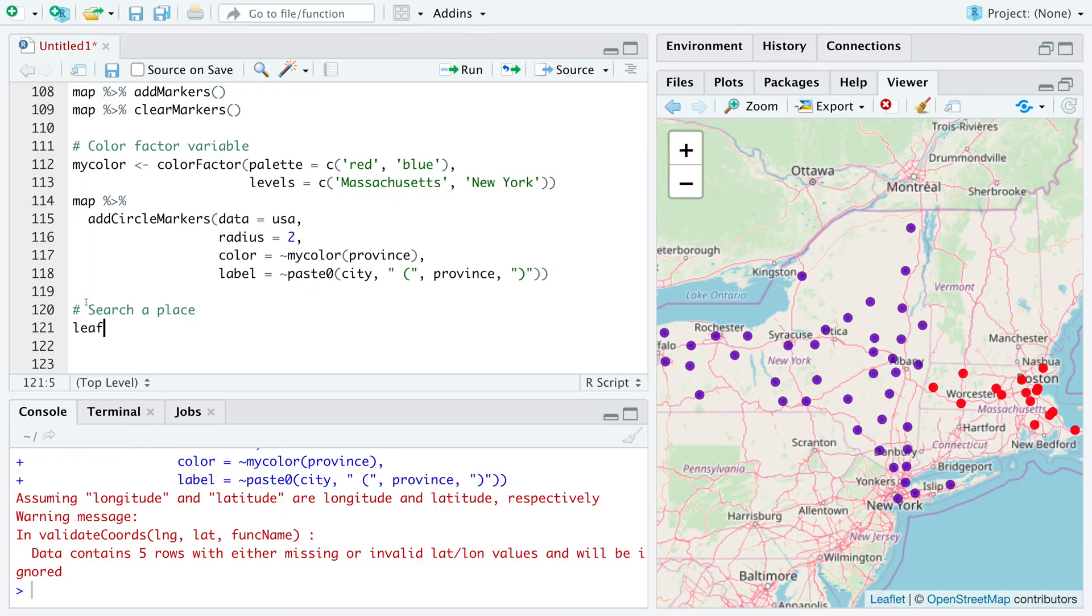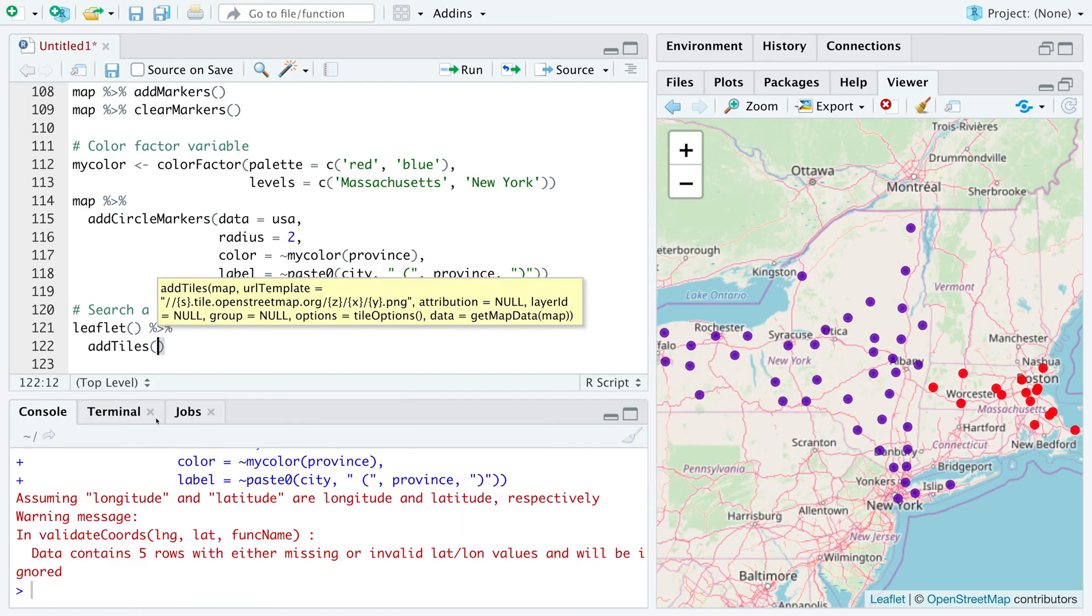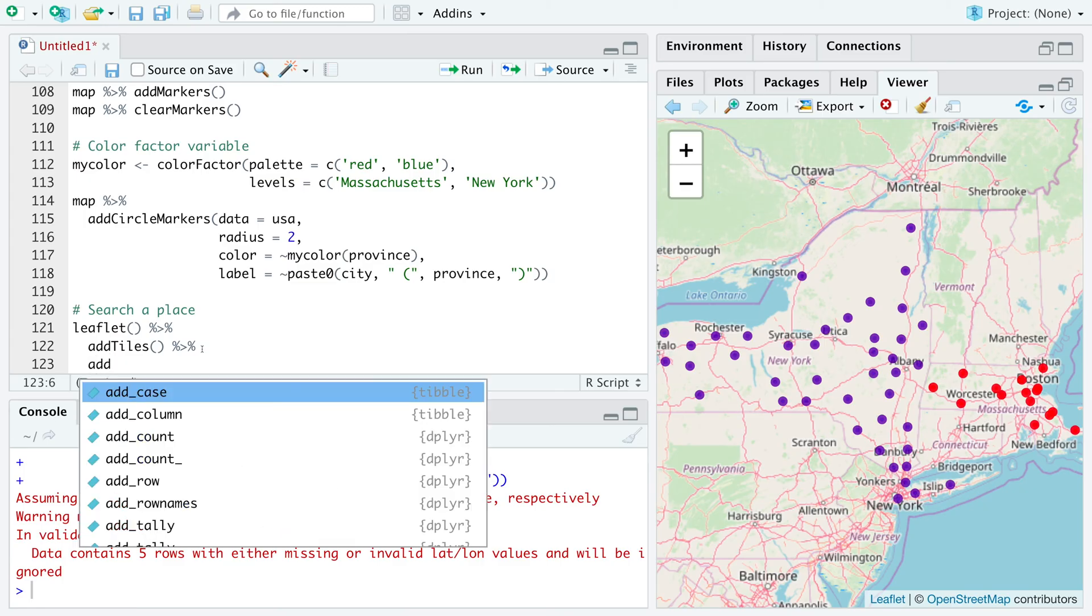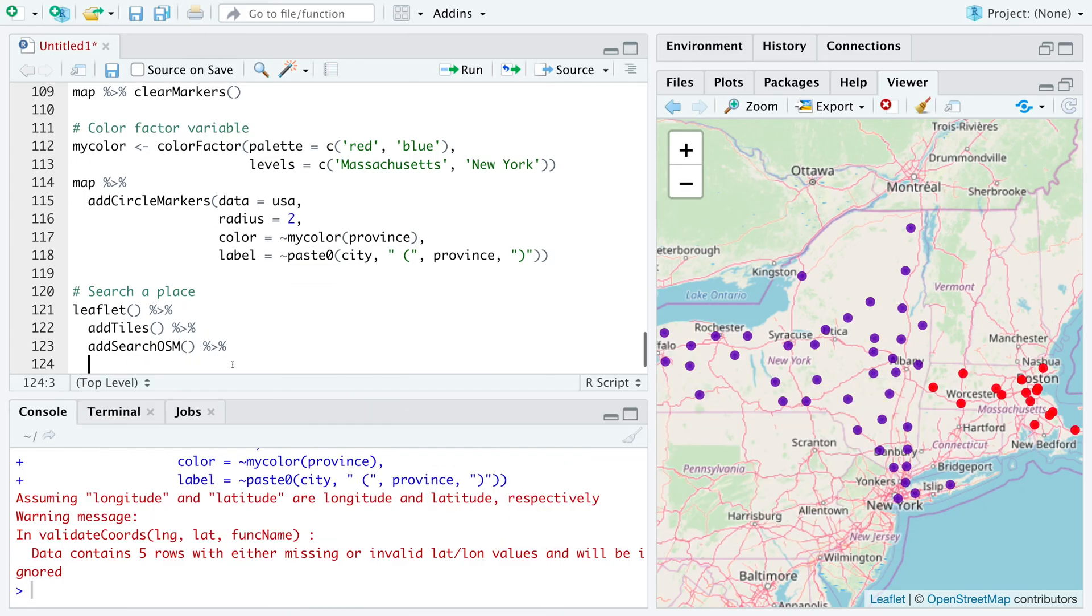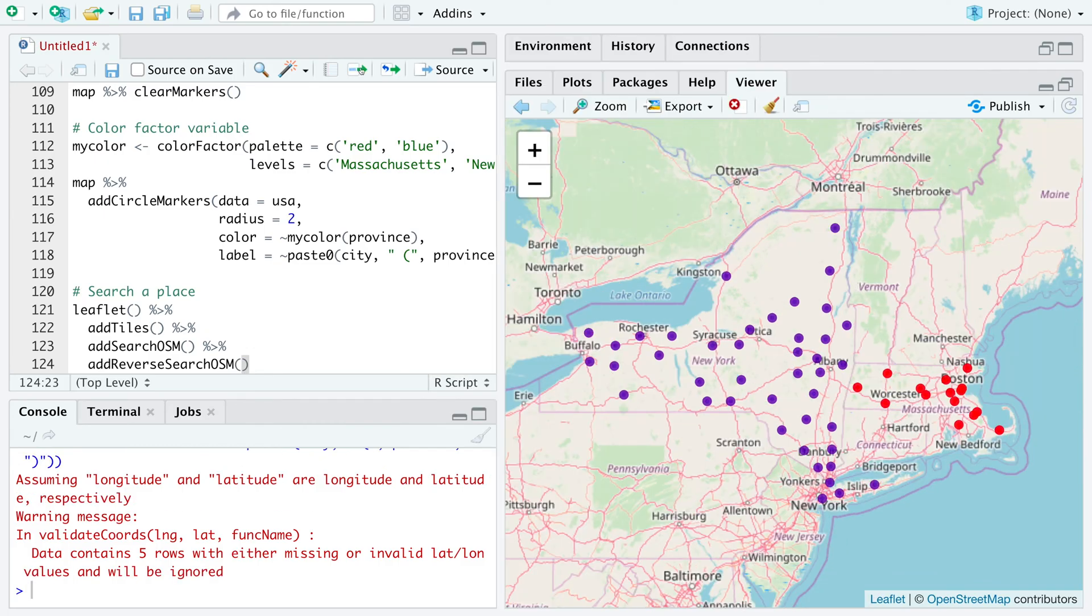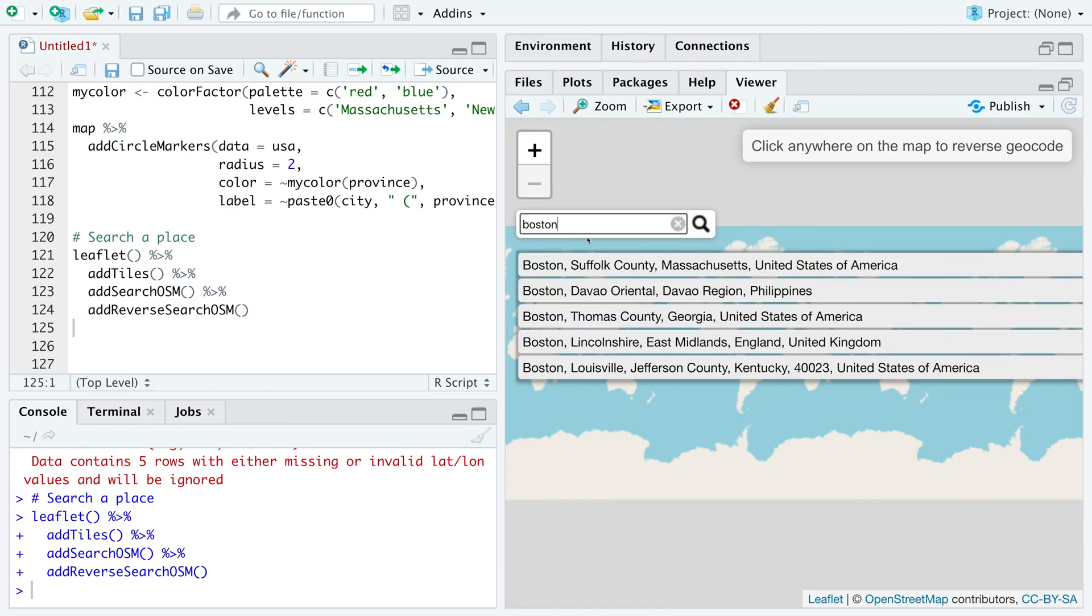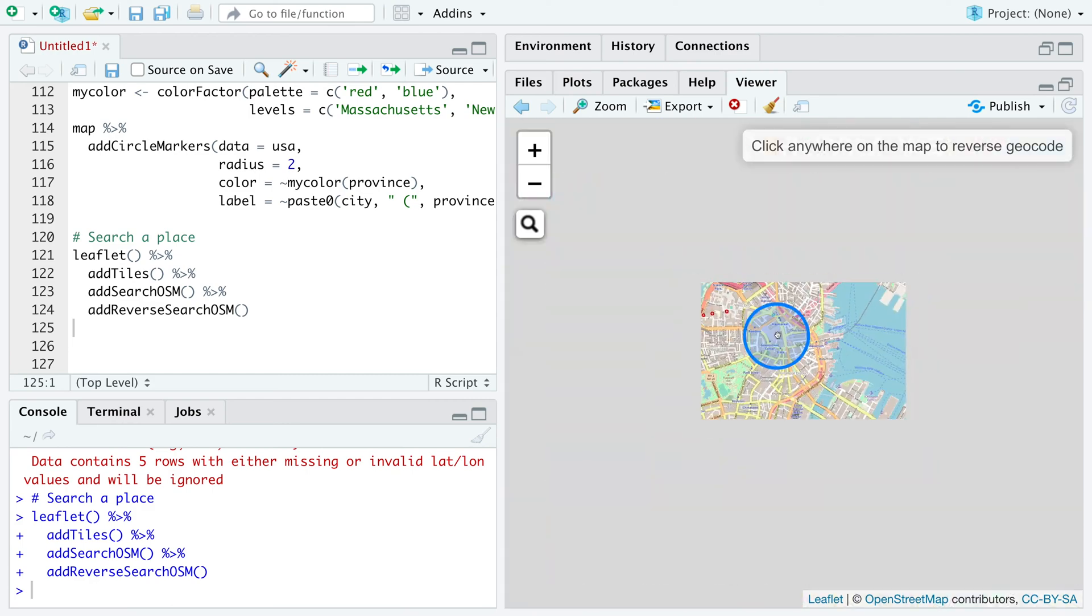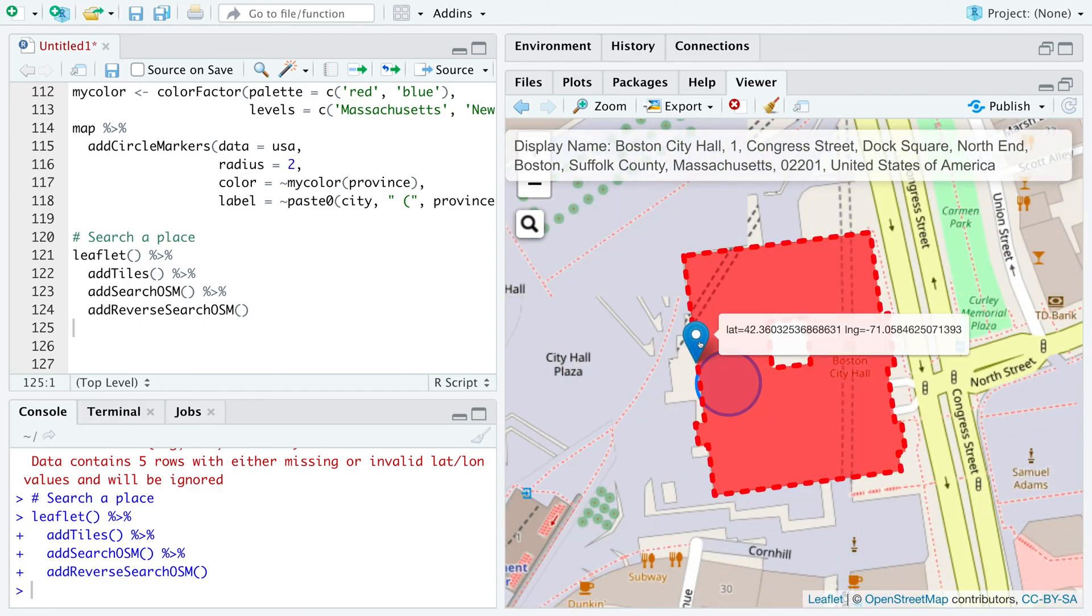If you do leaflet, add tiles, and then we can add search OSM. And another thing we can add is reverse search OSM. It will allow us to search for anything. So suppose I want to look for Boston in Massachusetts. It can locate Boston. And if I click here, it can give me the latitude and longitude values.